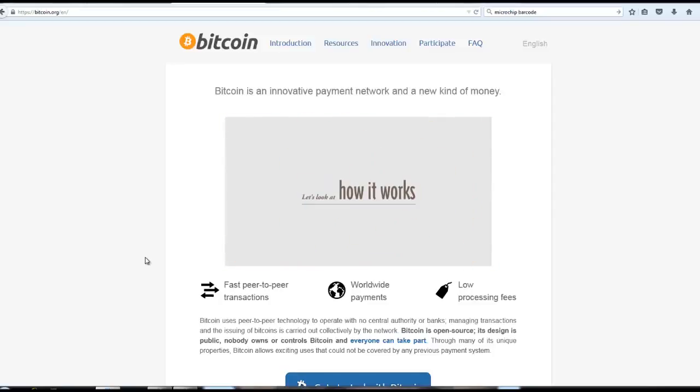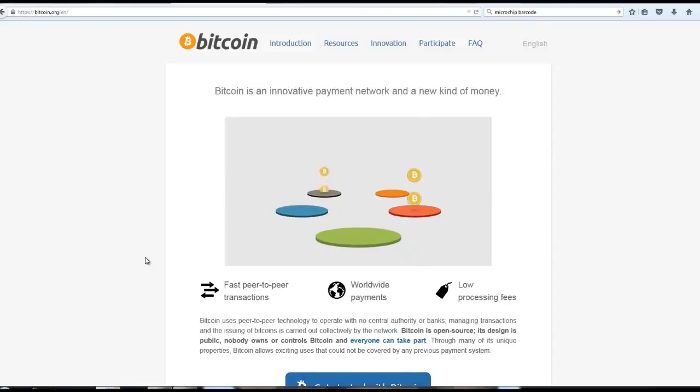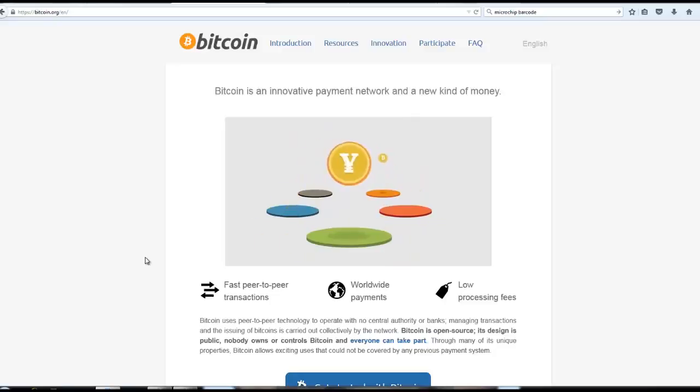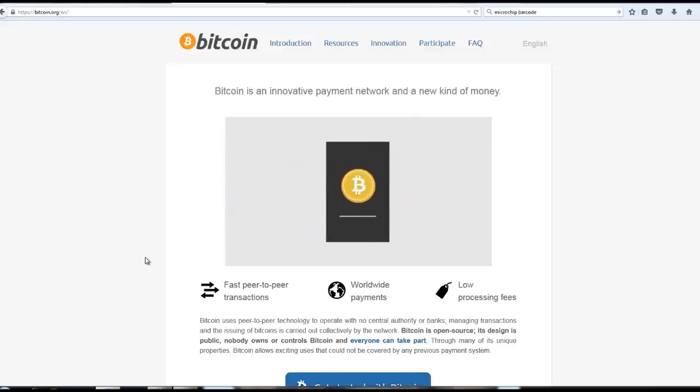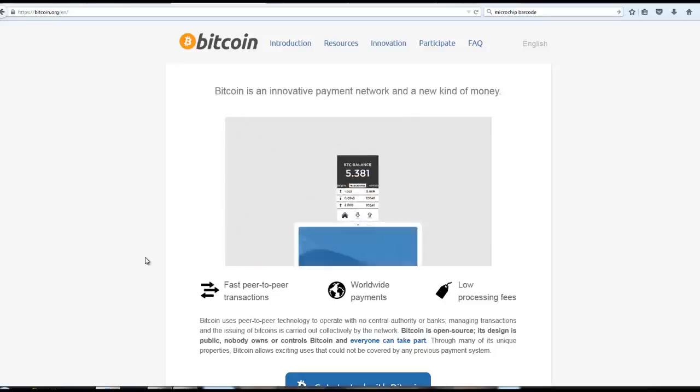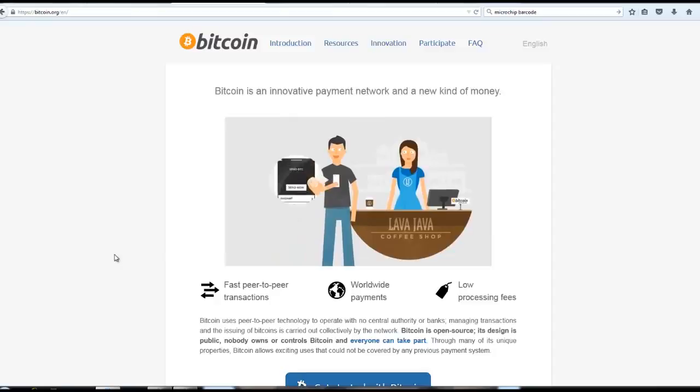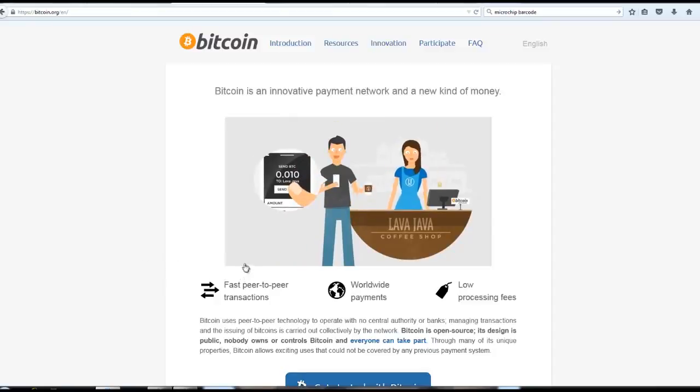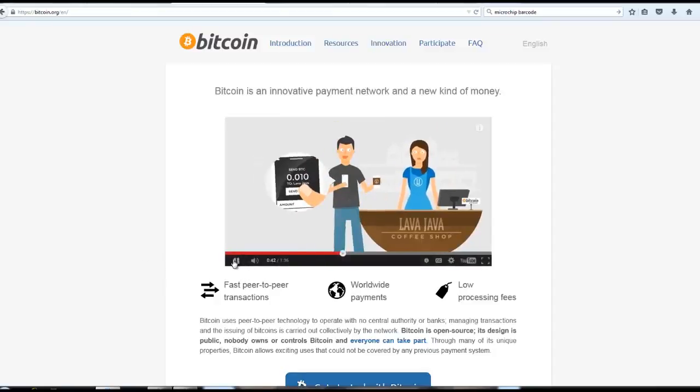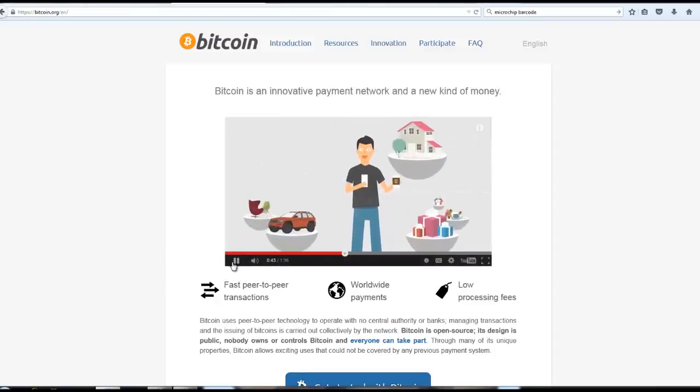Let's look at how it works. Several currency exchanges exist where you can buy and sell Bitcoins for dollars, euros, and more. Your Bitcoins are kept in your digital wallet on your computer or mobile device. Sending Bitcoins is as simple as sending an email. And you can purchase anything with Bitcoin.